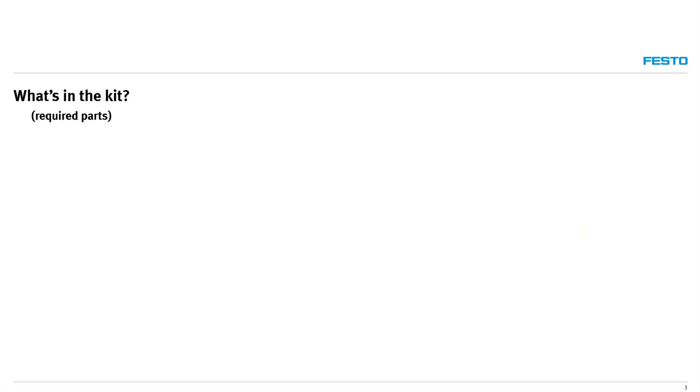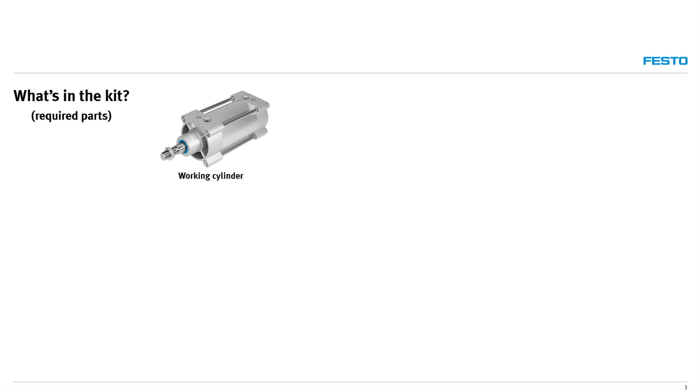So, what's all included in the kit? The required components are as follows. The working cylinder is the main cylinder responsible for supporting the load. If the customer has an existing application, the kit can be sold without the working cylinder, provided it's sized correctly to safely support the application.